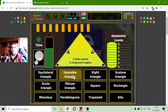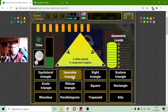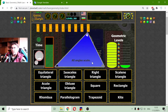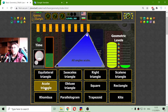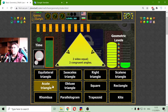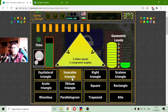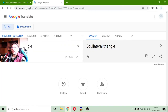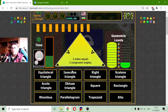Isosceles triangle — two sides equal, two congruent angles. All angles acute — that is the acute triangle. Another isosceles triangle. Isosceles triangle.